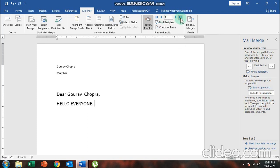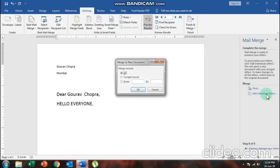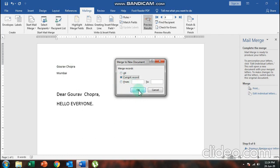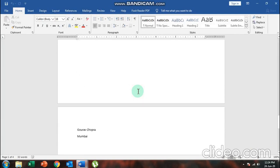Finally, choose 'Next: Complete the Merge'. If you want to add an individual message to a specific person — say your best friend — click 'Edit Individual Letters'. Choose 'Current Record' to edit only the current one, or enter a range like 2 to 2 to edit only the second letter. Choose 'All' to edit all records. Click OK and all four records appear one by one on separate pages.